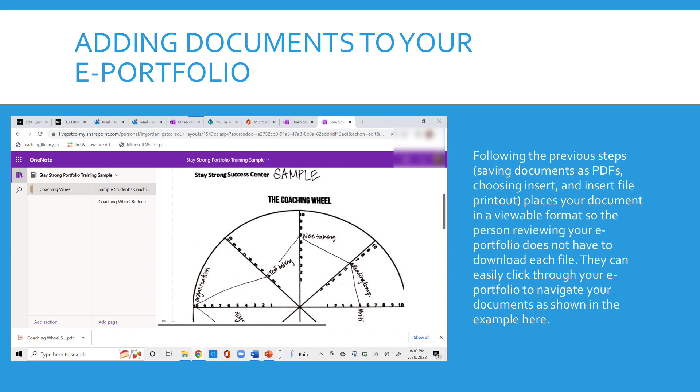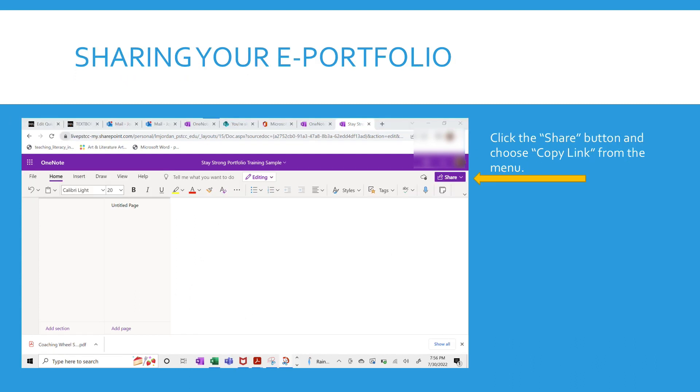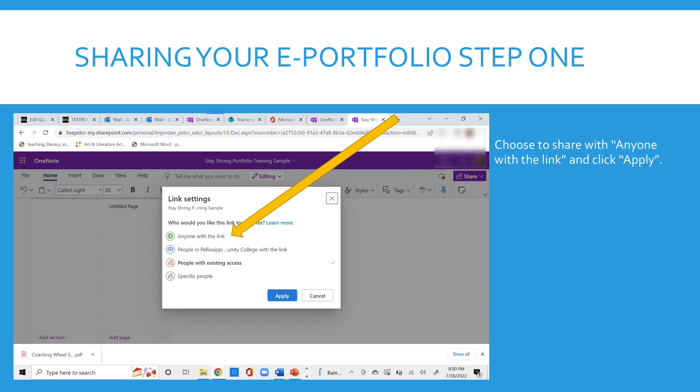In this example you see the coaching wheel. Now you want to go to the right hand side where it says share button. Click on that and choose copy link if you need to share your ePortfolio. Then choose the choice that says anyone with the link and hit apply.